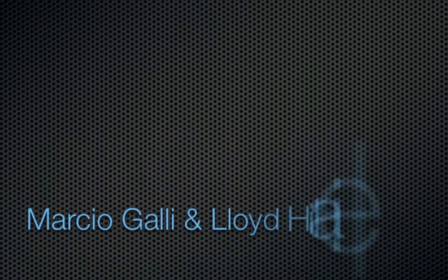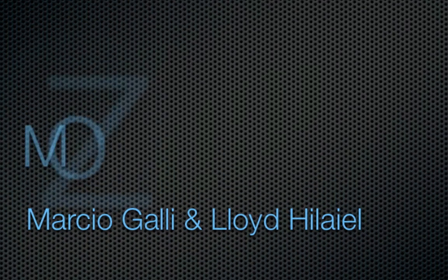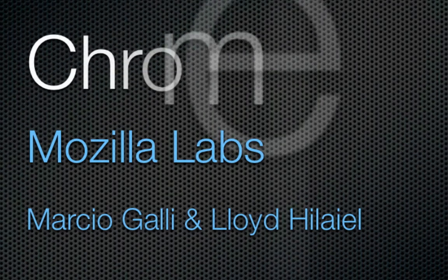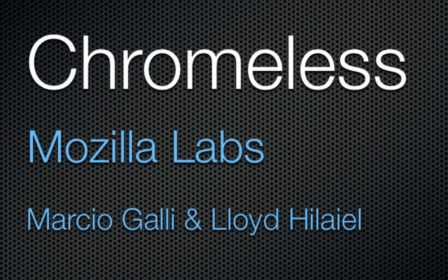Hey, I'm Lloyd Hilalel, working with Marcio Galli in Mozilla Labs, and this short cast we put together will give you an overview of the Chromeless project.